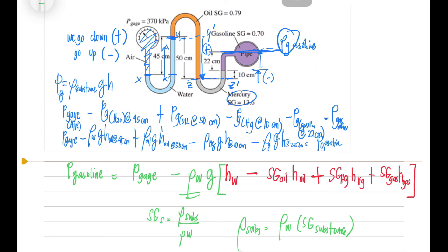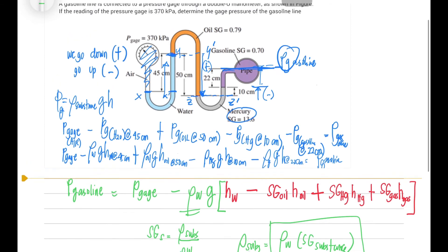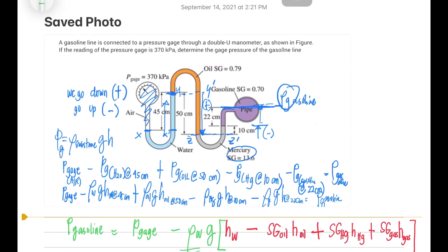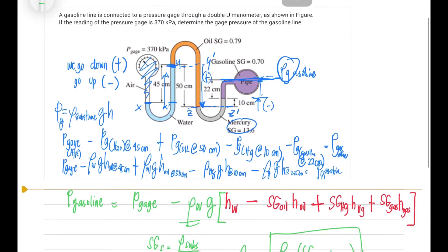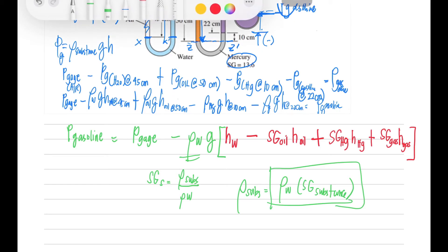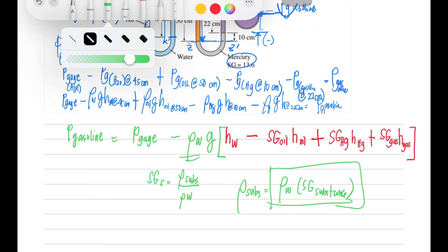The rearranged equation for the pressure of the gasoline is: pressure gauge, minus specific gravity of water times height of water, plus specific gravity of oil times height of oil, plus specific gravity of mercury times height of mercury, plus specific gravity of gasoline times height of gasoline — all multiplied by density of water times gravity. Take note of the units carefully as we proceed.